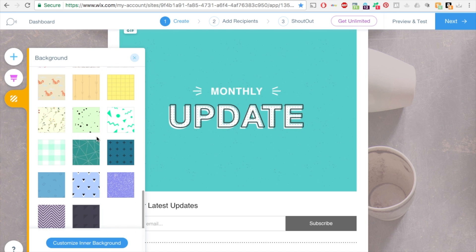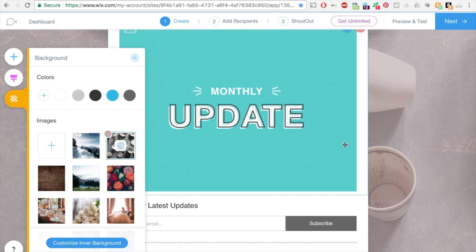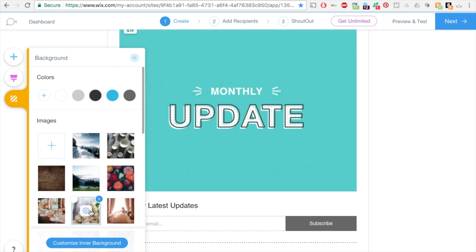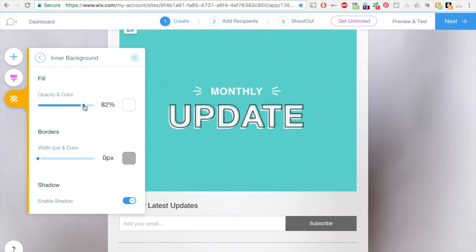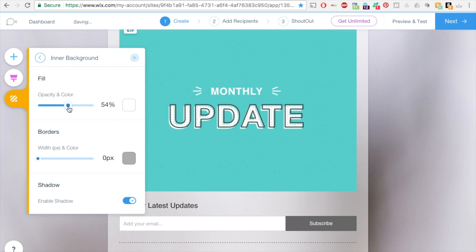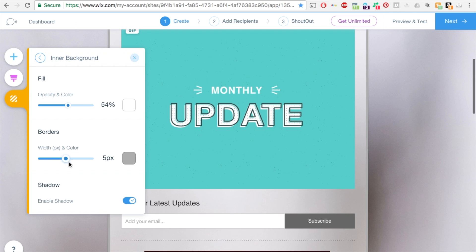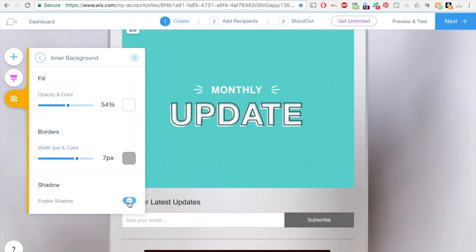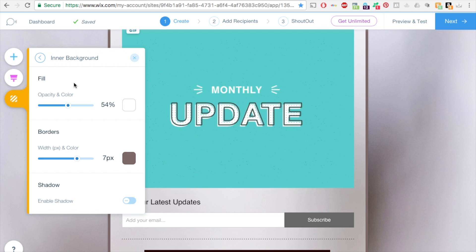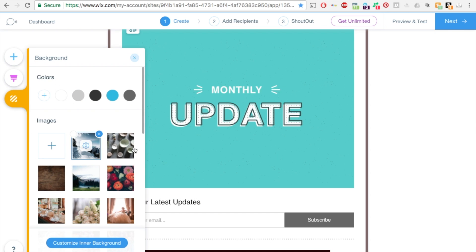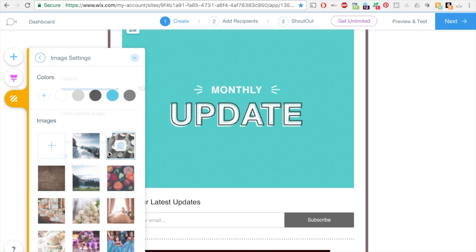You can also change the inner background which is this section around the edge. Custom inner background, you can change the opacity. You can add a border and you can enable the shadow. That's pretty much it.